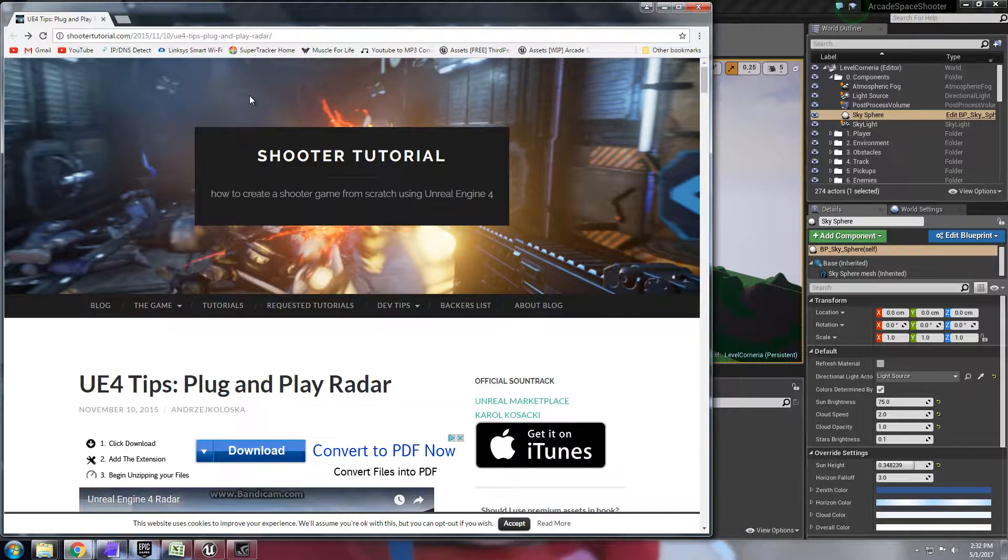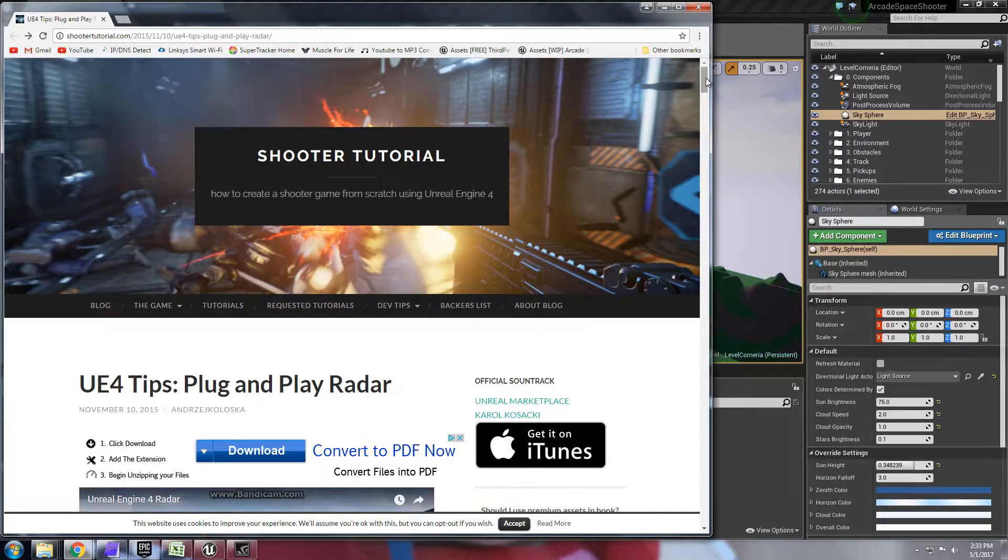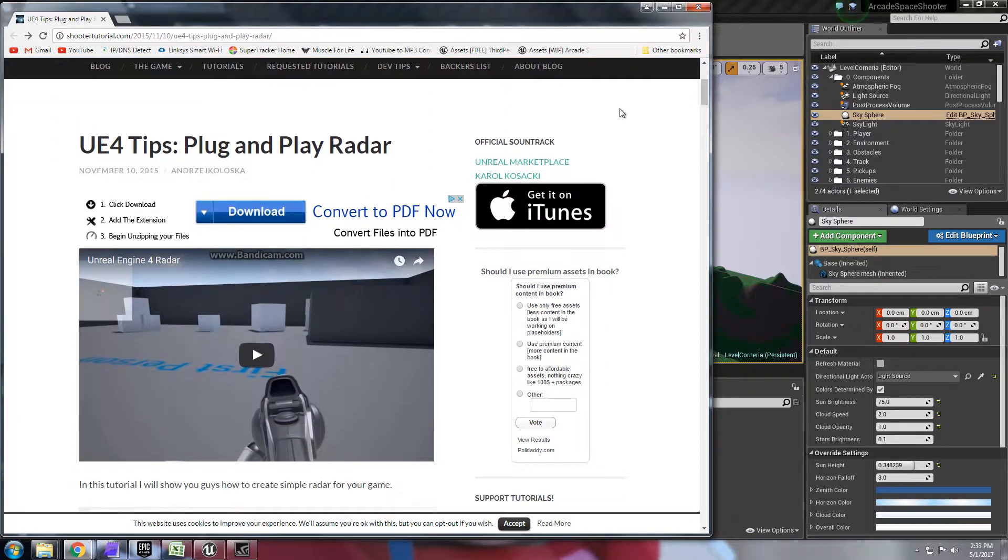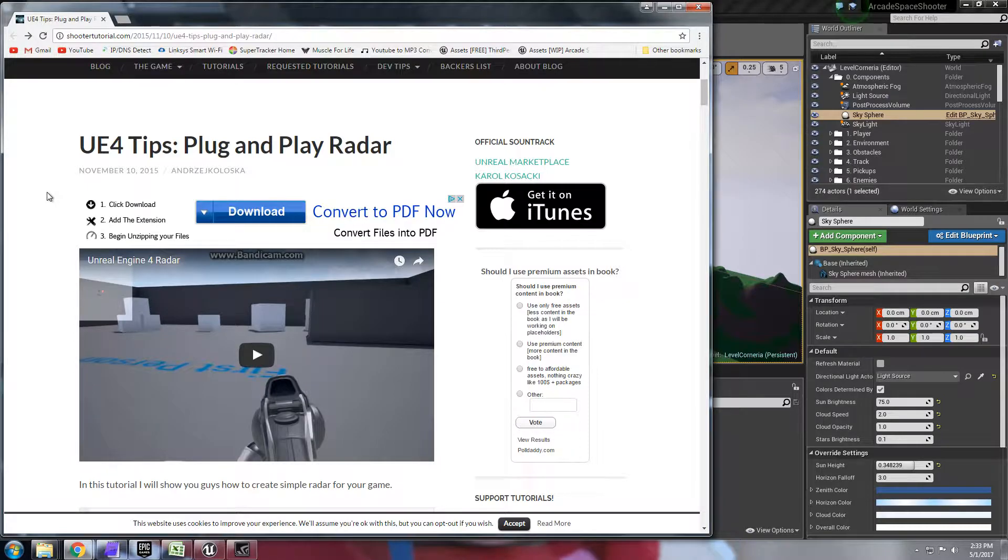Huge thanks to the developer here for sharing all this information. So I did follow his tutorial and it is using the HUD class so it's not as flexible as a blueprint widget unfortunately but it works.